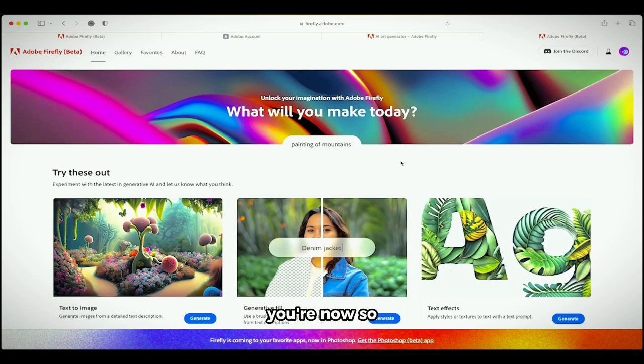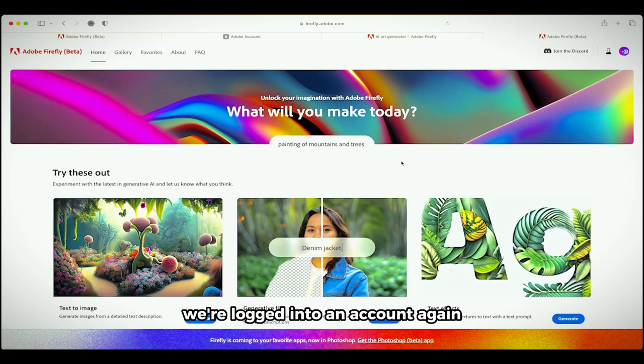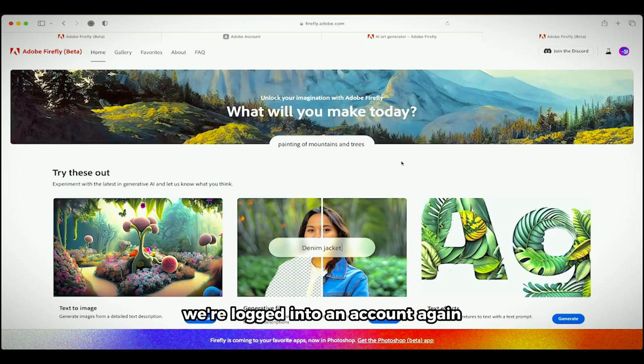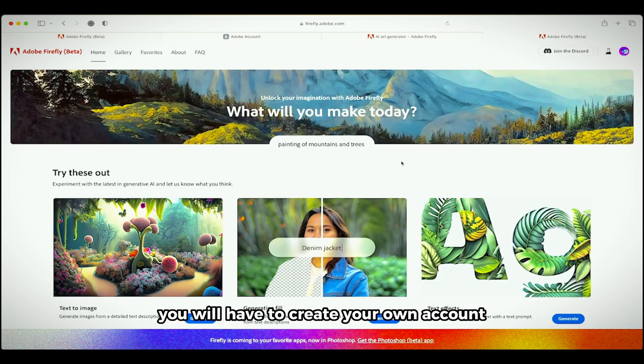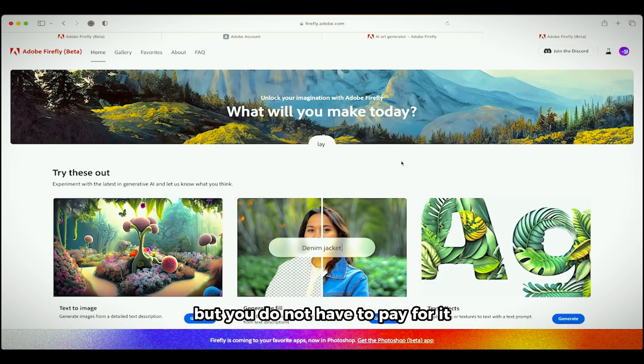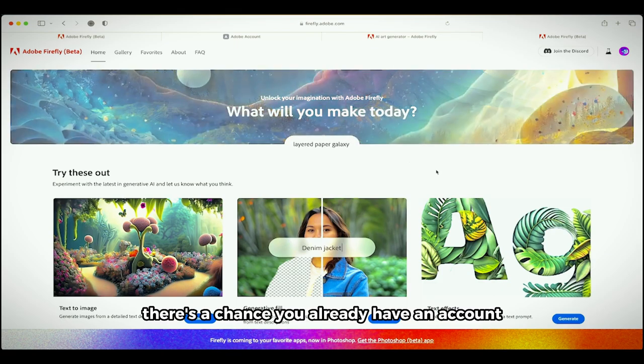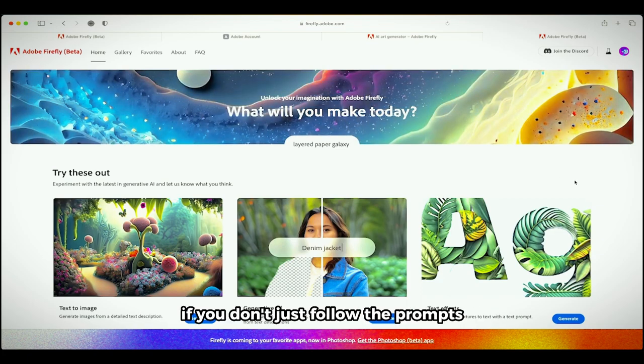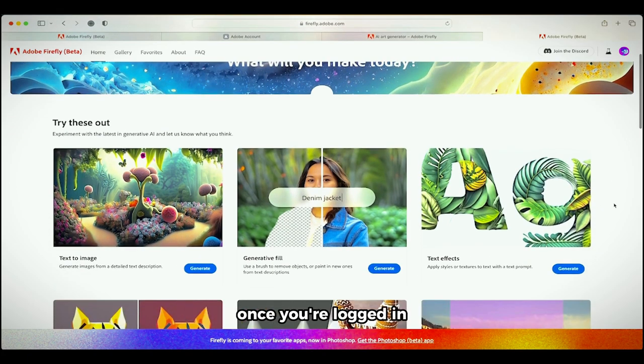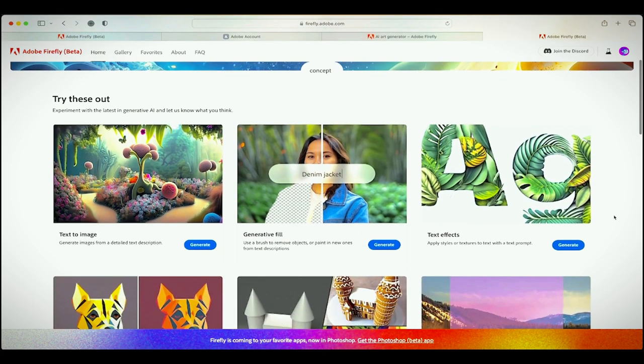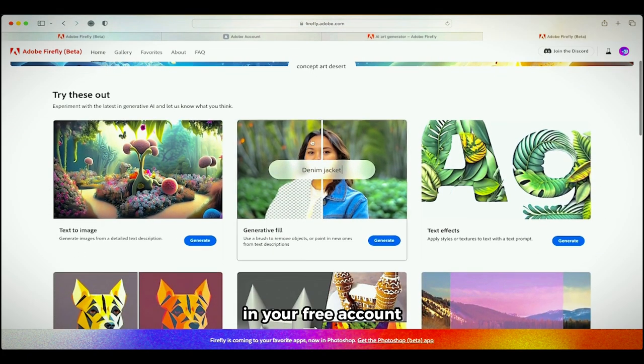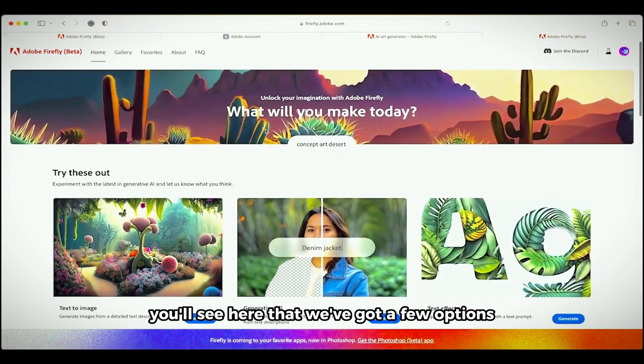Now with that out of the way, you're logged into an account. Again, you will have to create your own account but you do not have to pay for it. There's a chance you already have an account. If you don't, just follow the prompts.